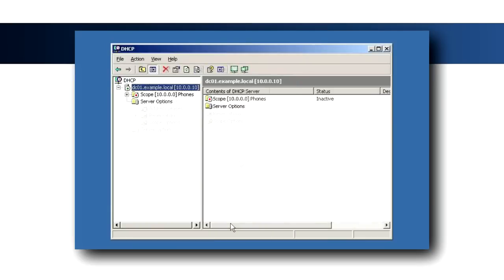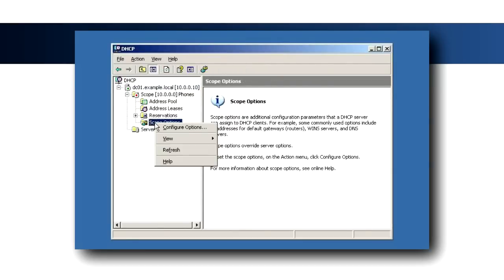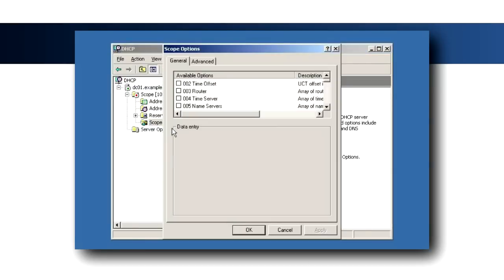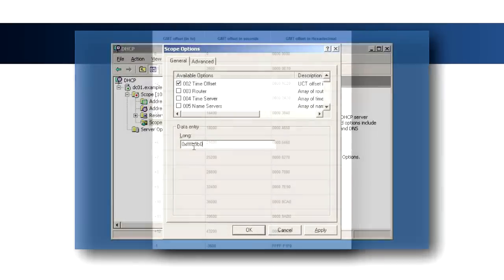Expand the newly created scope, right-click Scope Options, and select Configure Options. A time server can be set in Administrator, but if using DHCP, set Option 2 with the hexadecimal time offset for your time zone.